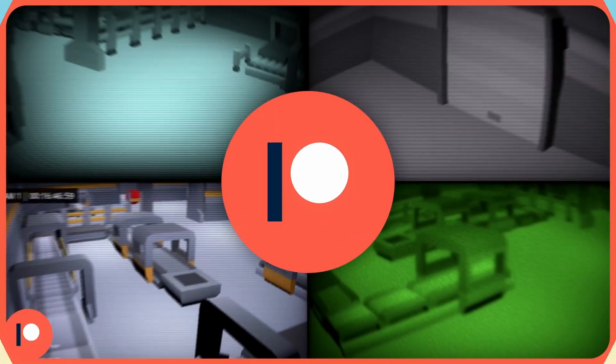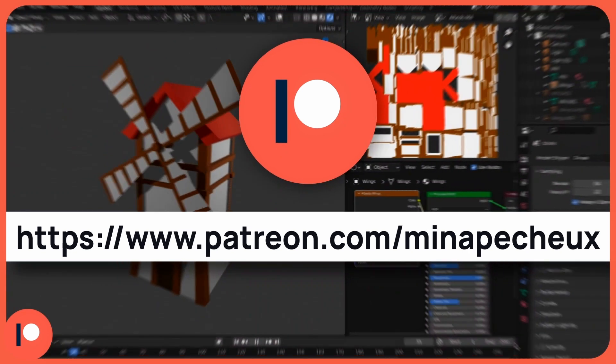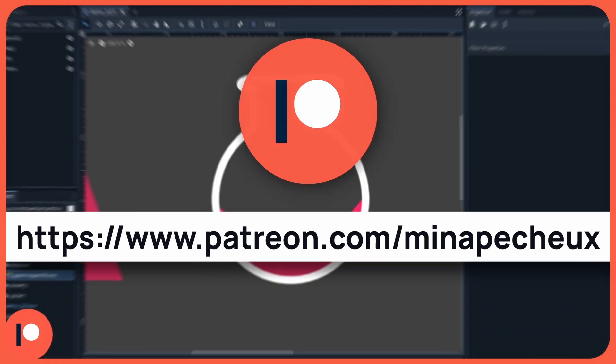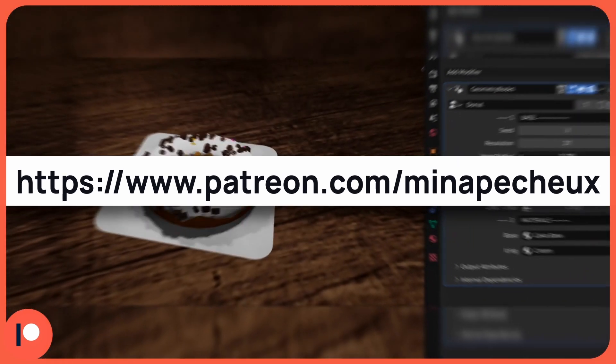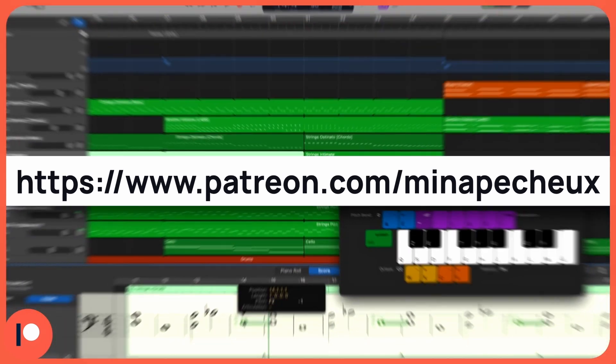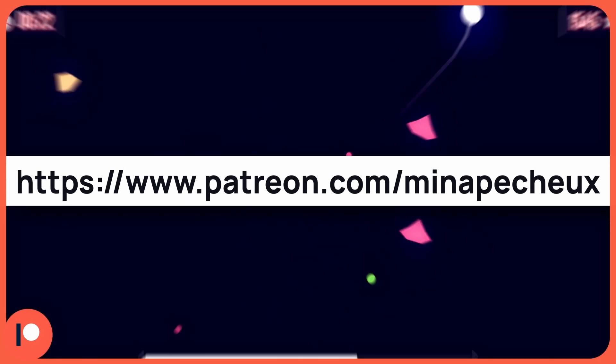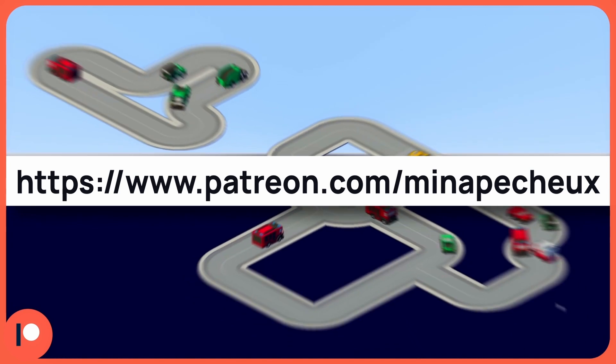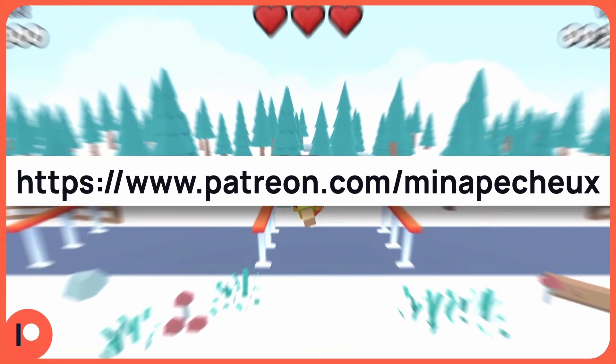Oh, and just before we dive in, don't forget that if you want to support the channel, and get some exclusive rewards like mini-games, tools, plugins and assets, you can check out my brand new Patreon.